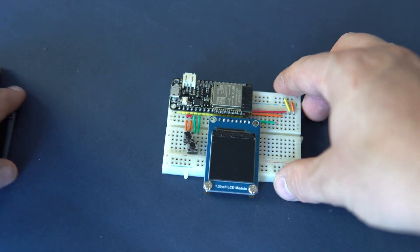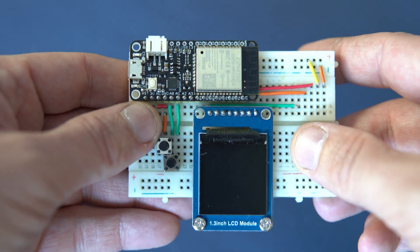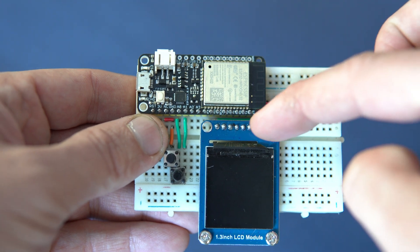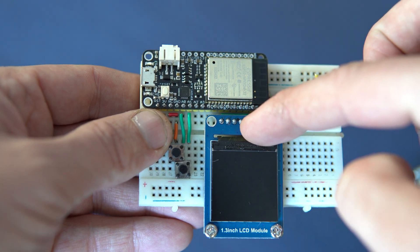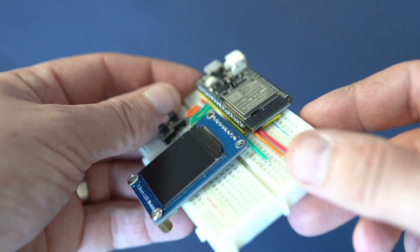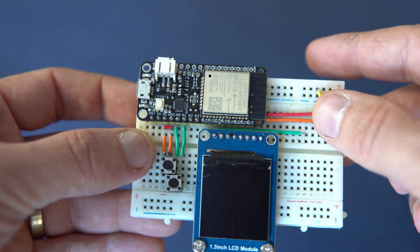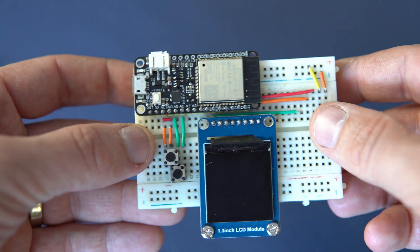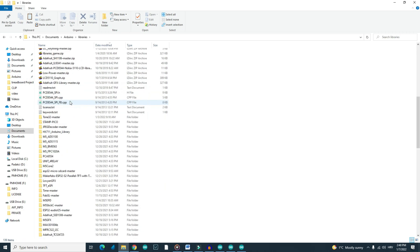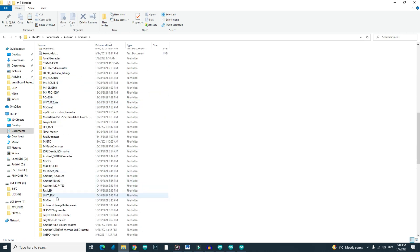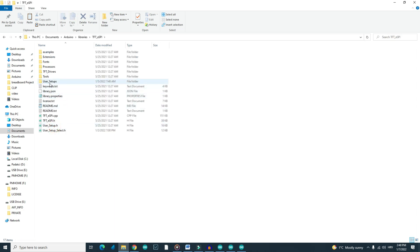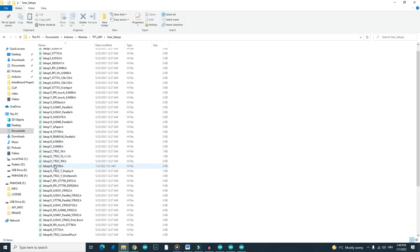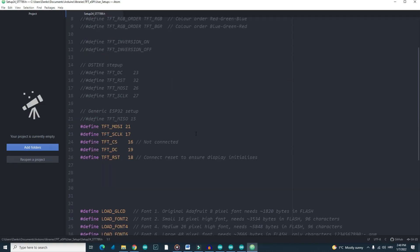If you are planning to use these new modules, you can connect them this way. Keep in mind that you will need to modify the TFT_eSPI library. You will go in the library folder. You will find setup number 22, ST7789, and you will set it up like this.